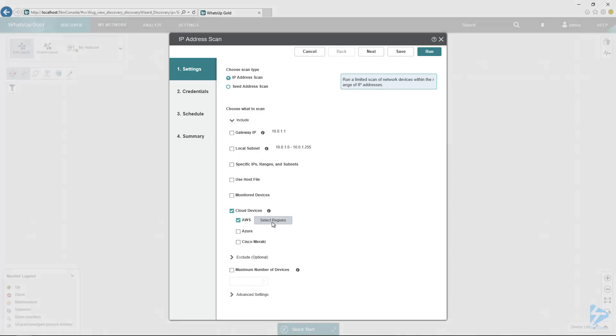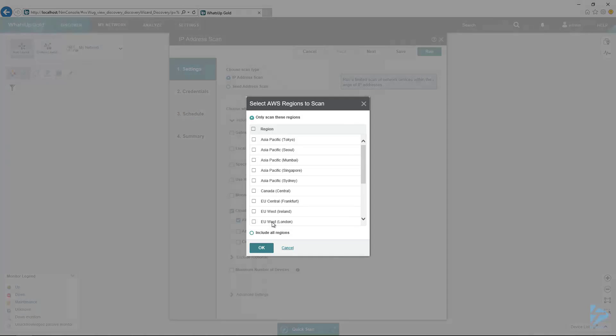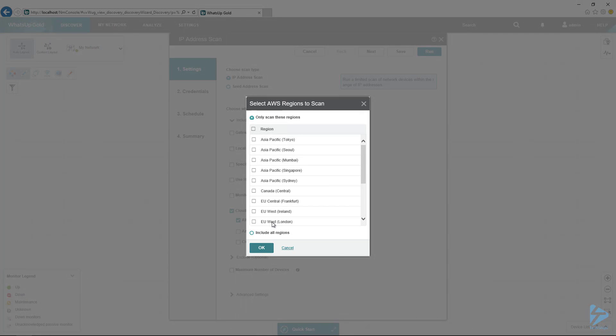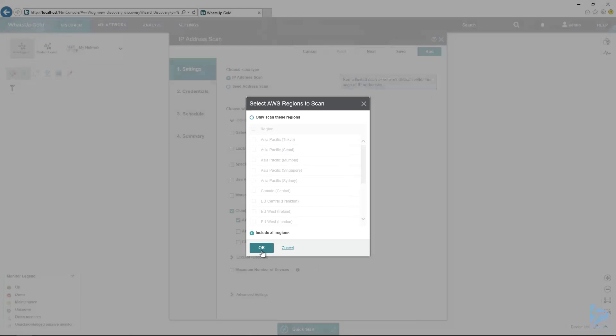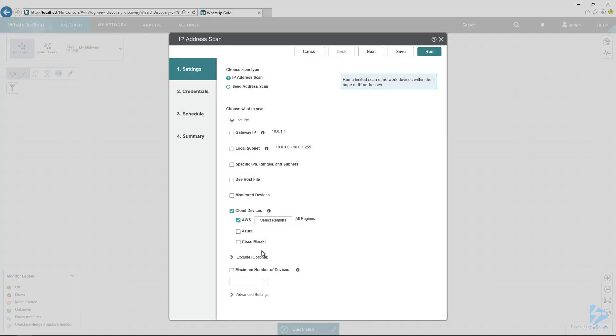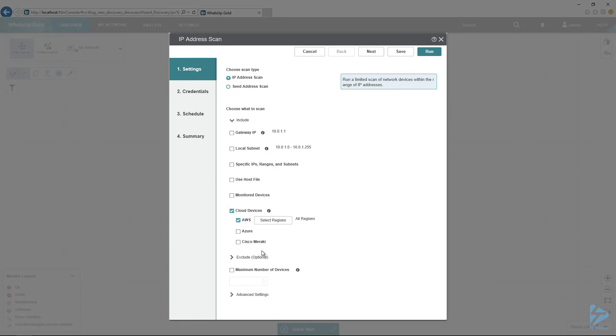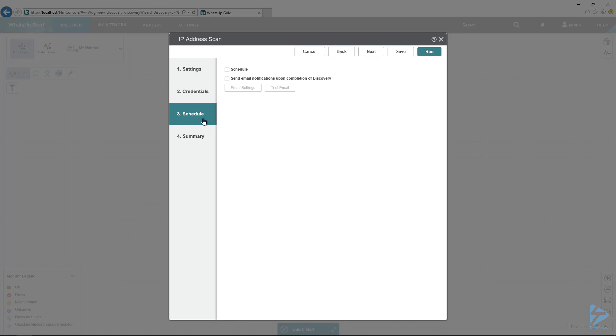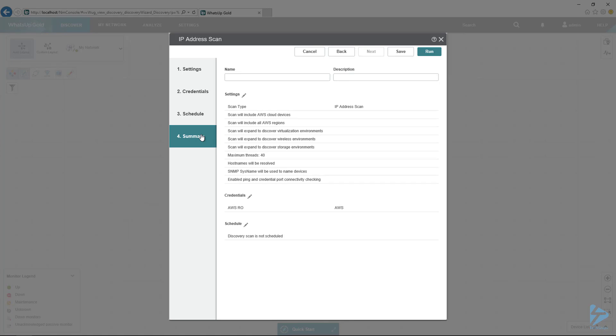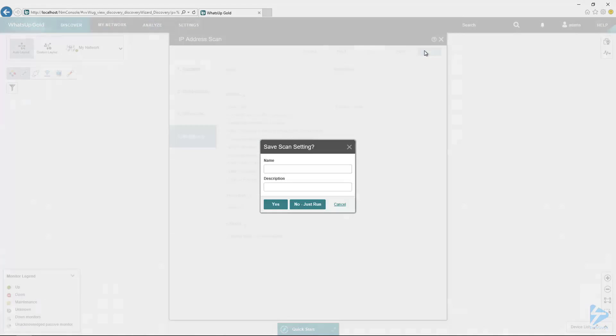Then we can select the region. If we know explicitly which region our EC2 instance is in, we can select one or more regions. But I would just go ahead and do all regions to make sure that I get it. I don't have to worry about making sure I pick the wrong one. So now that we've set this, we need to set the credentials. Since I've already created the credentials ahead of time, I can select them here in AWS RO. We can set the schedule if you wanted to, and then see a summary screen. I would just go ahead and skip past that, hit Run, and just run because we don't want to save it.